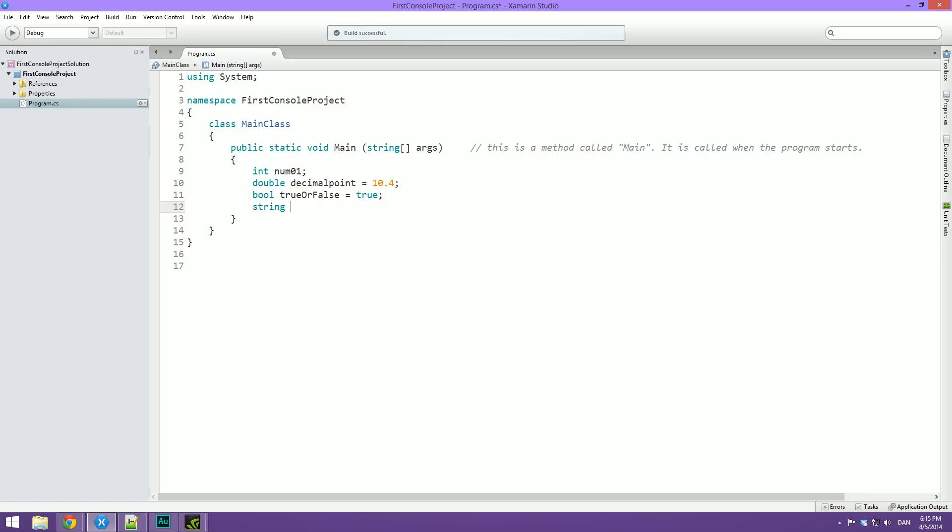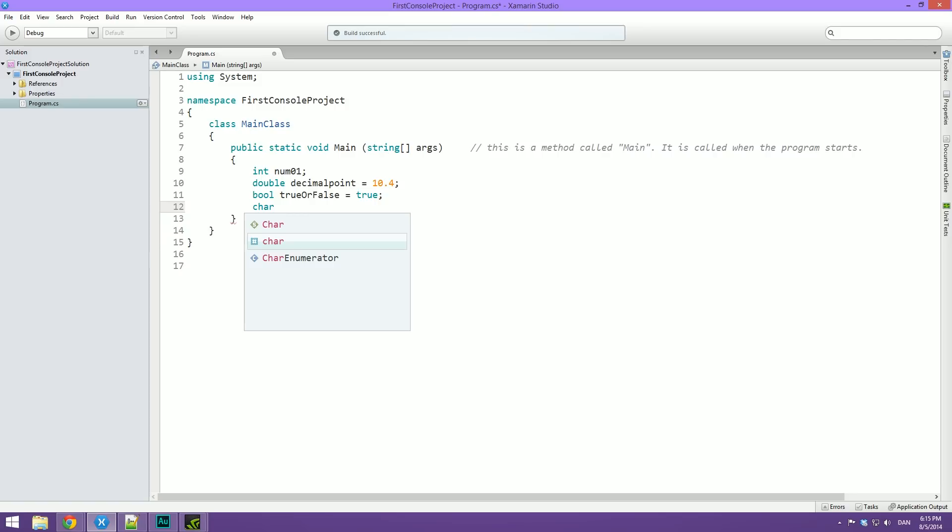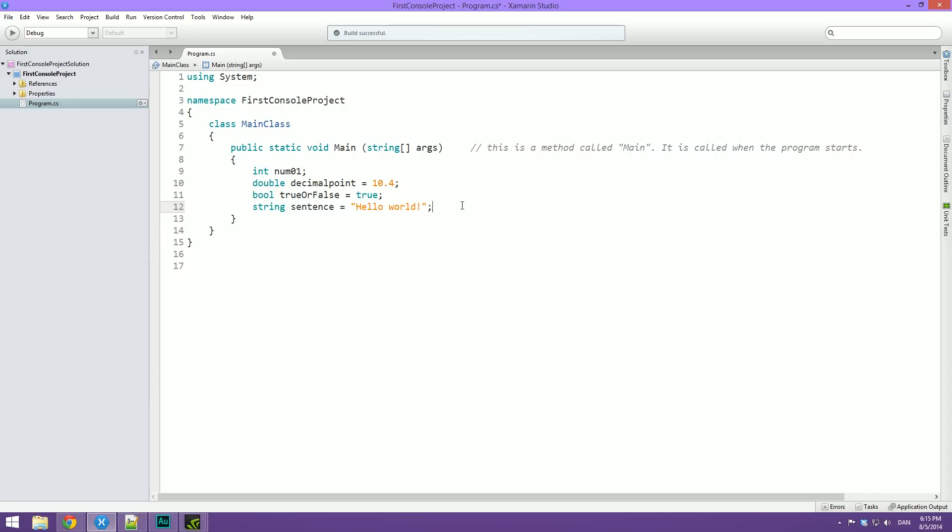Then at last we have what is called a string. This is a string. And this is basically used for characters, sentences, or words. If it's just one single character you need to store, you can type char instead. But we are just going to be using string most of the time. So this could be a sentence. And it's equal to hello world. So that's some examples for the different data types and their usage points.